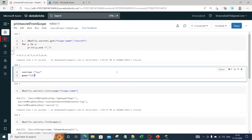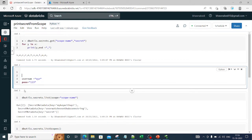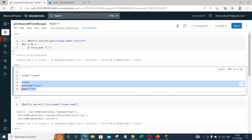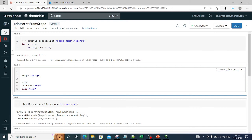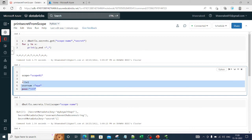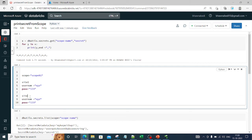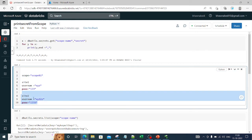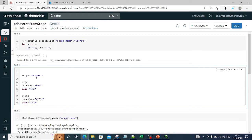You can create one scope, and inside that scope you can store as many secrets as you want. For example, for logging into site 1, I can store both the username and password in a scope called scope01. Similarly, the username and password for site 2 can also be stored in the same scope. Each stored password is referred to as a key, and multiple keys can live inside the same scope.